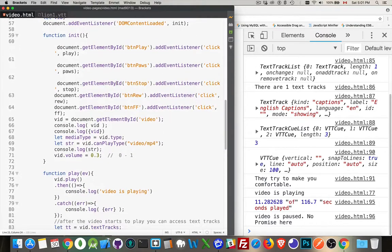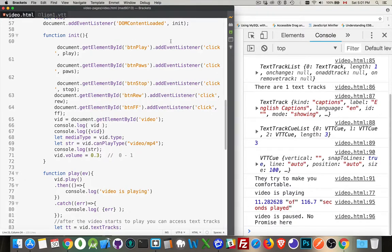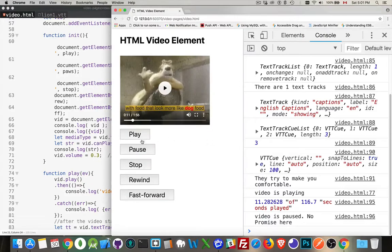Now, getting into the JavaScript, I'm defining a whole bunch of event listeners on the buttons that I've defined on my page. They're going to call the functions. Basically, play, pause, stop, rewind, and fast forward. These are my four functions.